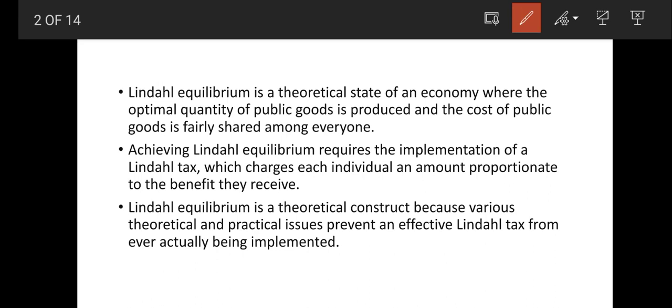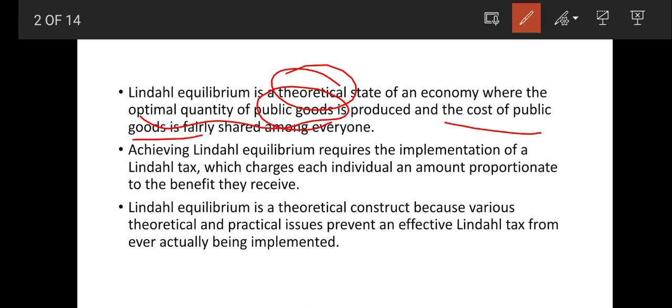The Lindahl Equilibrium is a theoretical state of economy where the optimal quantity of public good is produced and the cost of public good is fairly shared among everyone. That is, we produce an optimal quantity of public good, and if we produce that, the cost to society is equally shared.